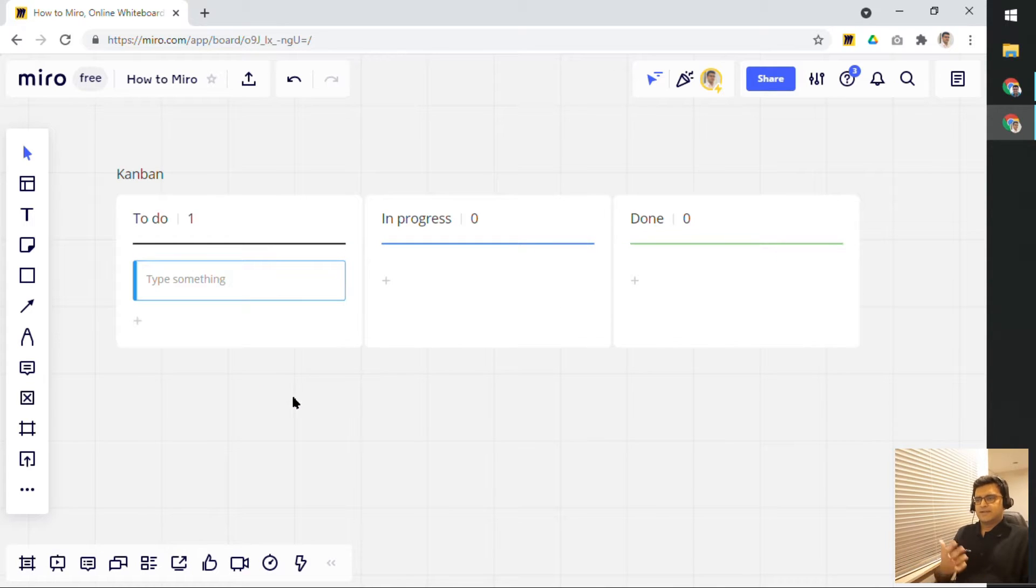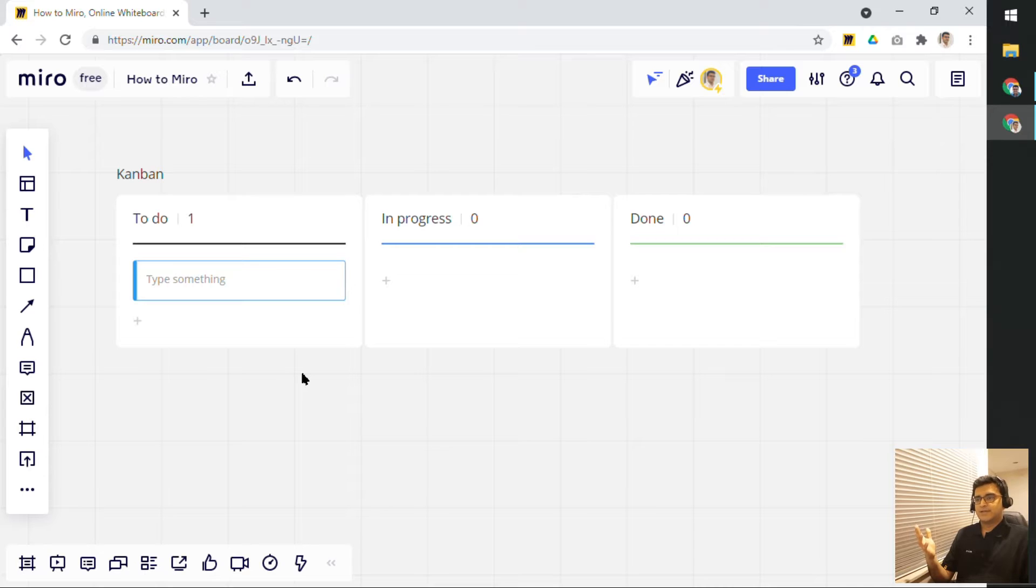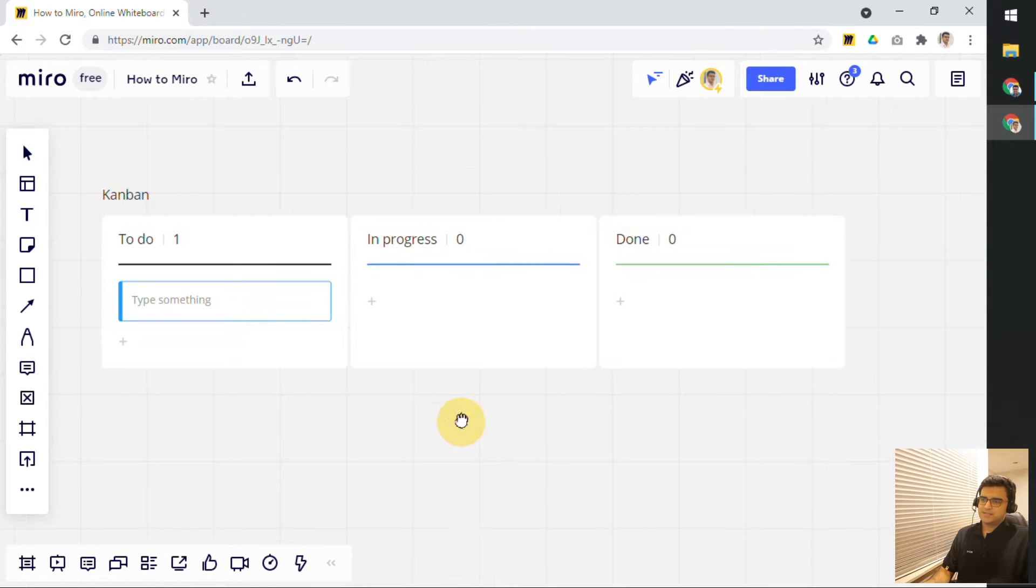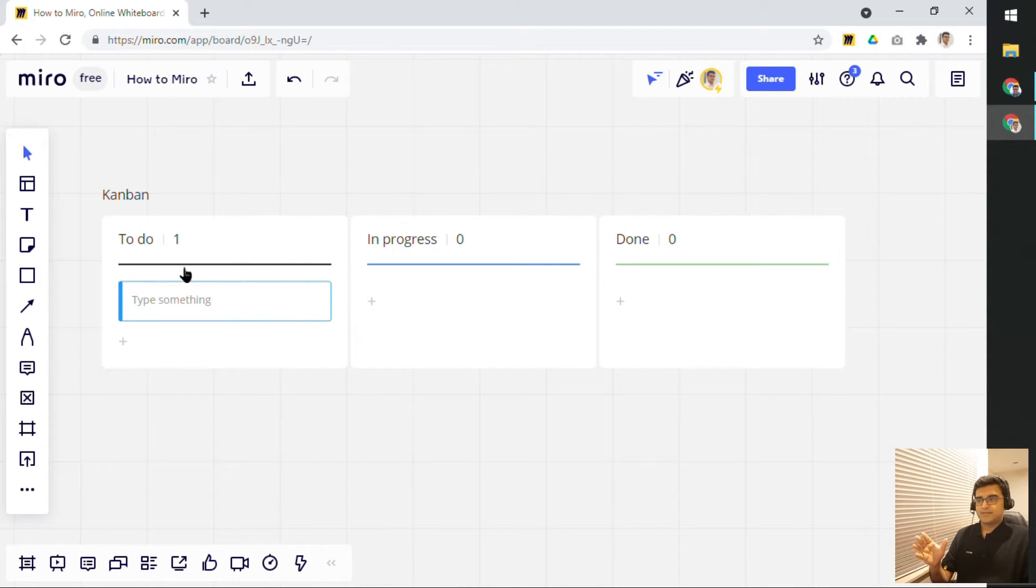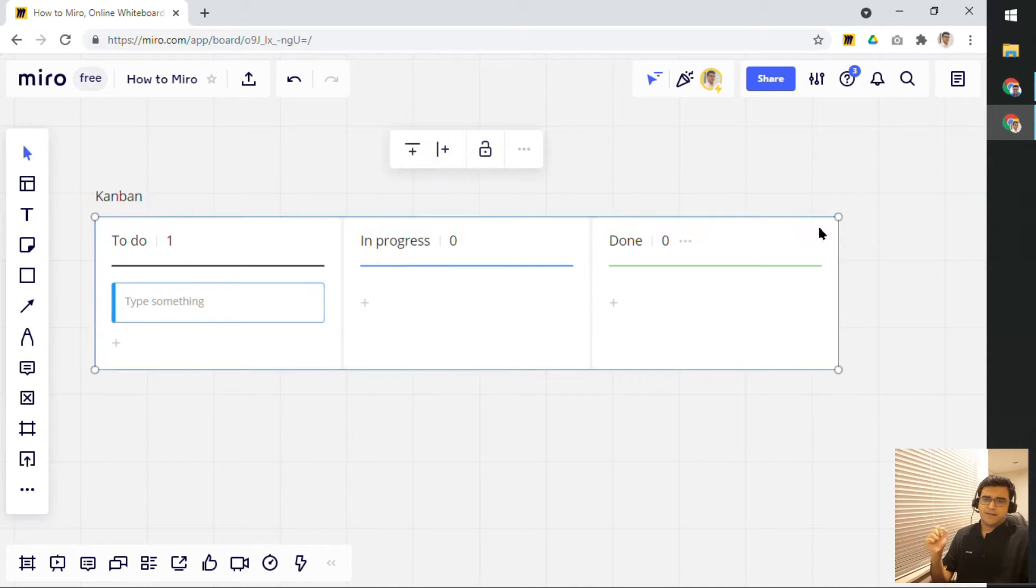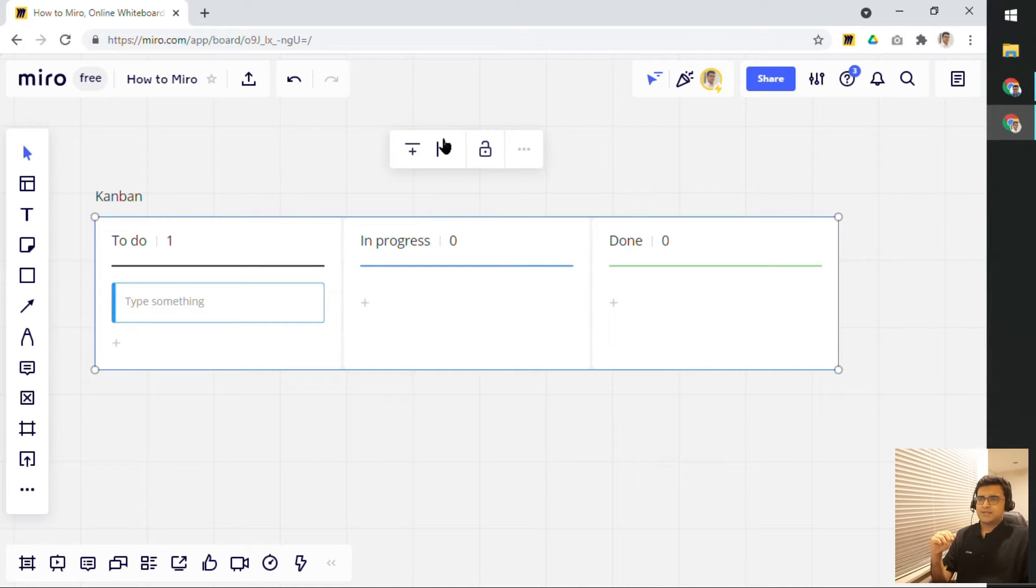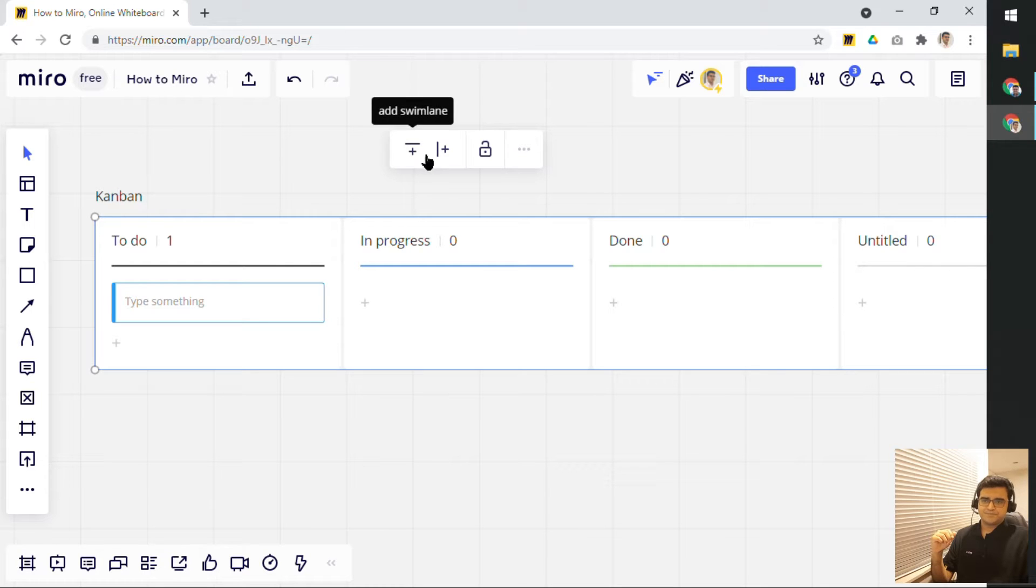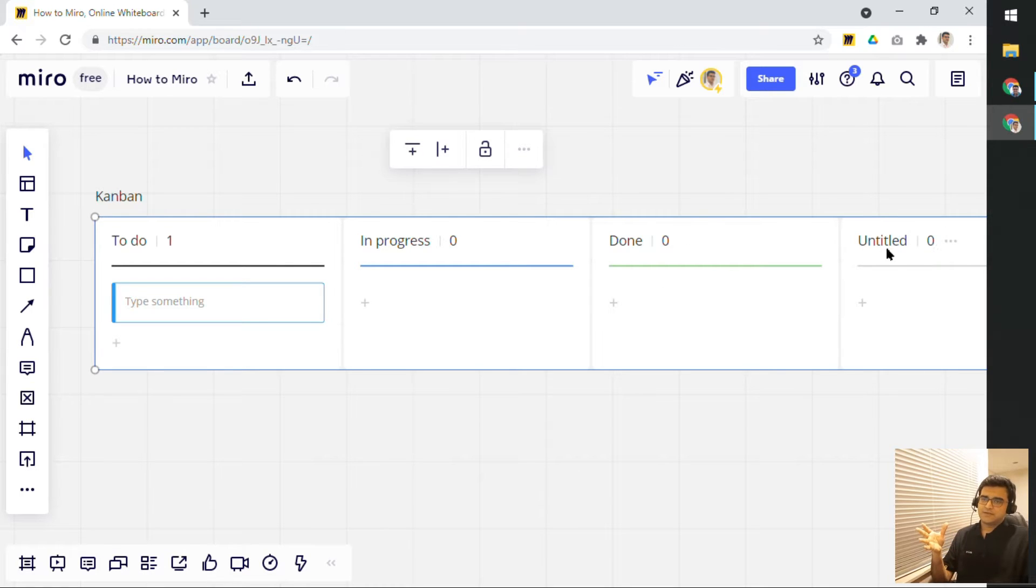So, once you've added this board, all you can do is this, you can create more columns. A very simple way of visualizing Kanban is just to have three columns that already gets populated for you by default. But you can create more columns by clicking on the Kanban board and just clicking on the plus button here. And that sort of adds another column.